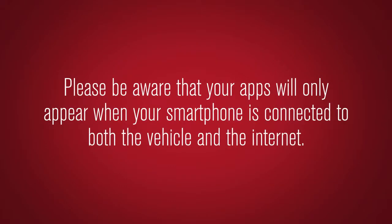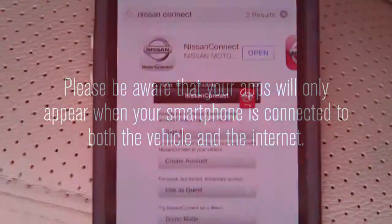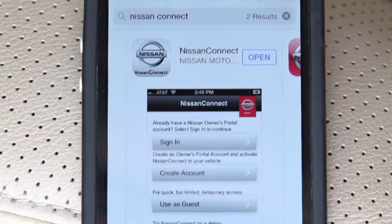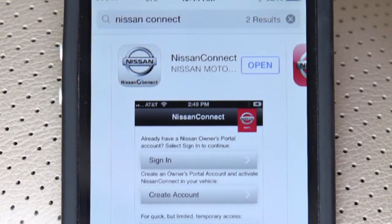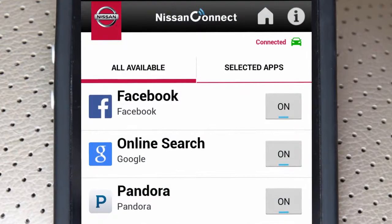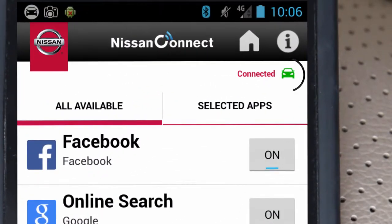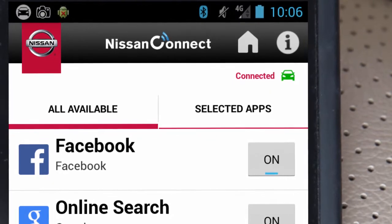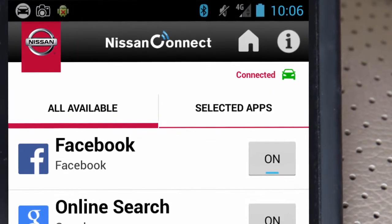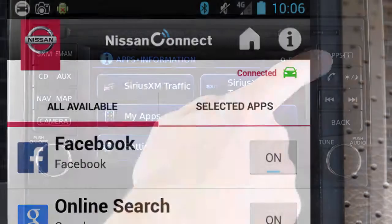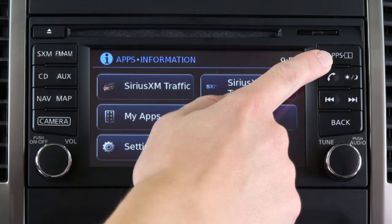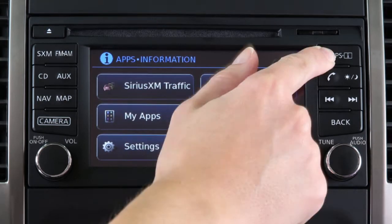Please be aware that your apps will only appear when your smartphone is connected to both the vehicle and the internet. Additionally, the Nissan Connect app must be running on your device and this icon must be green. If the icon is not green, press the apps button multiple times to ensure the connection is established.